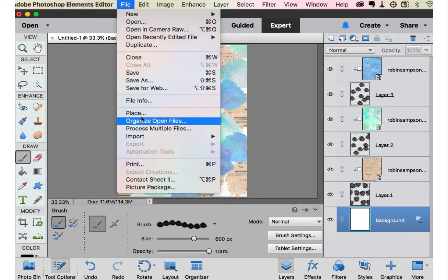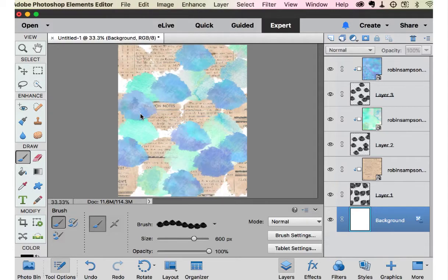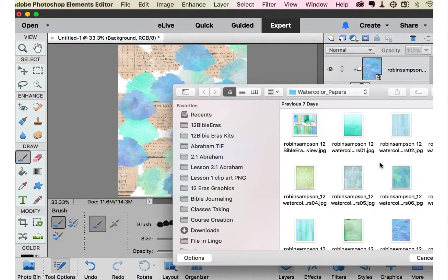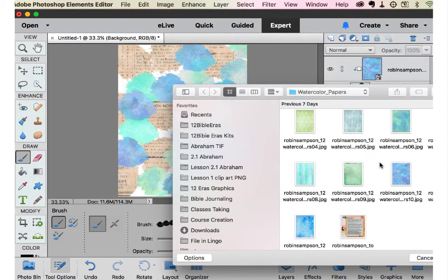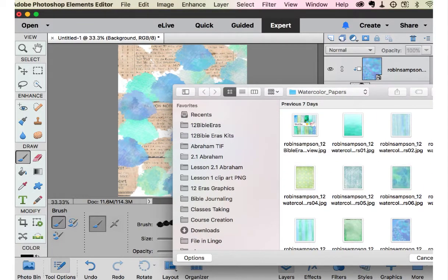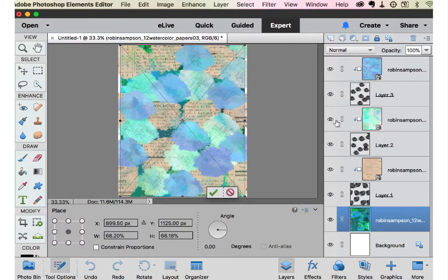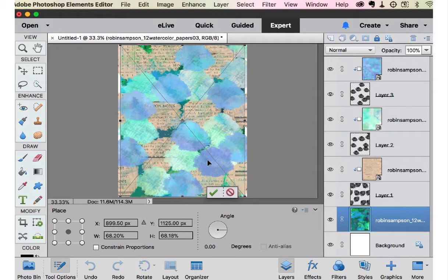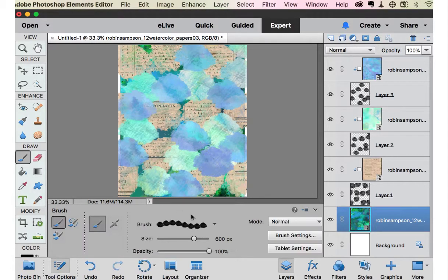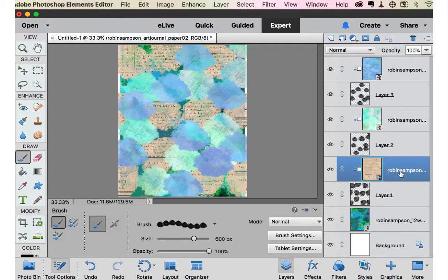Now, I decided I want another paper on the very background. So let's place one. Maybe this one. Here we go in the background. Now, when you see this line, that means that you have to click enter or you're not going to be able to work with it.